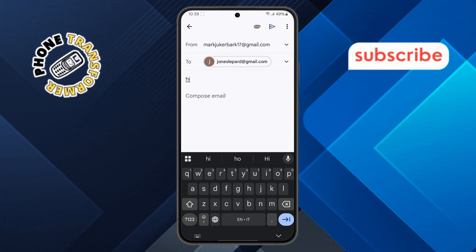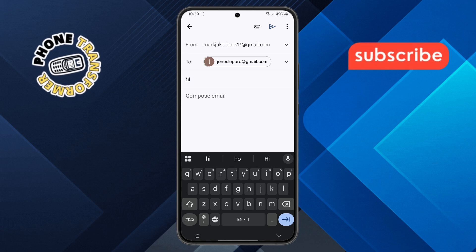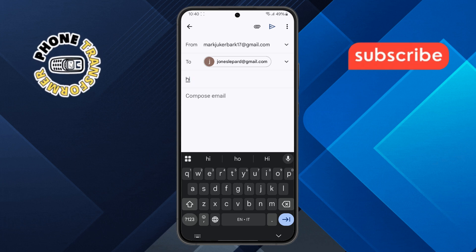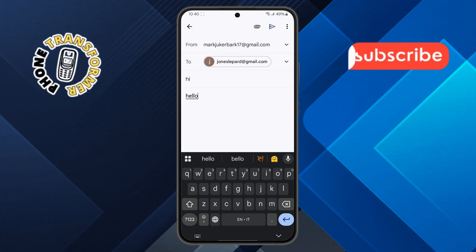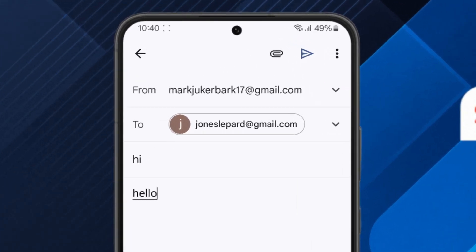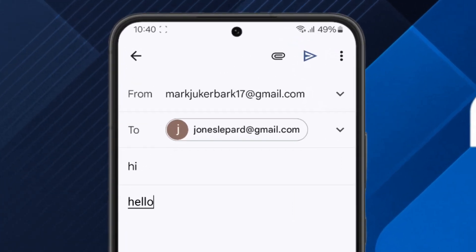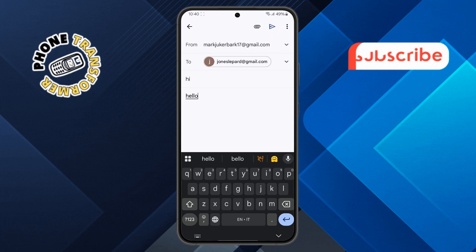Step four: tap inside the email body and type your message if needed. To attach a file, find the paperclip icon at the top of the screen — it's the universal symbol for attachments — and give it a tap.